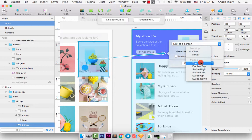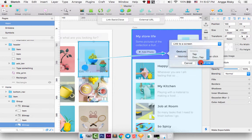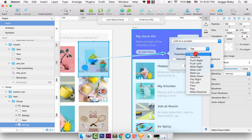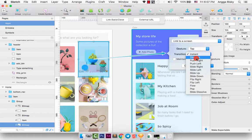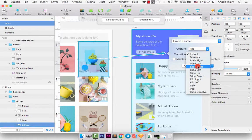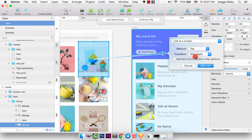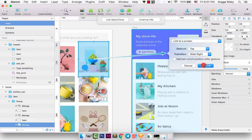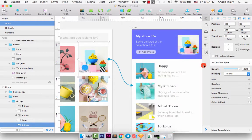So currently, I prefer to use the tap option. And the transition, you will get the transition here. I will choose the slide right. And link to a screen. Add link. Cool.